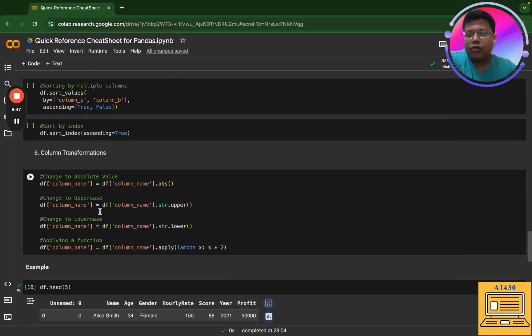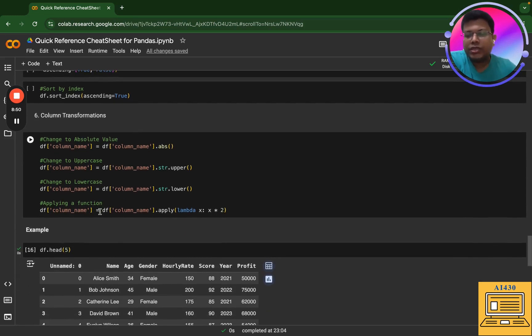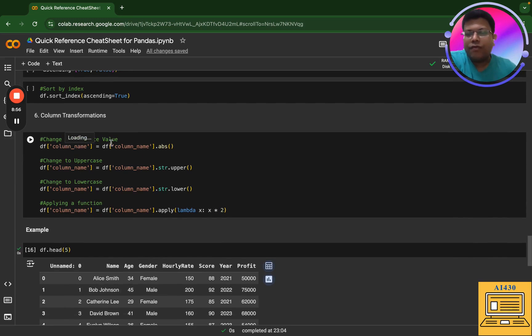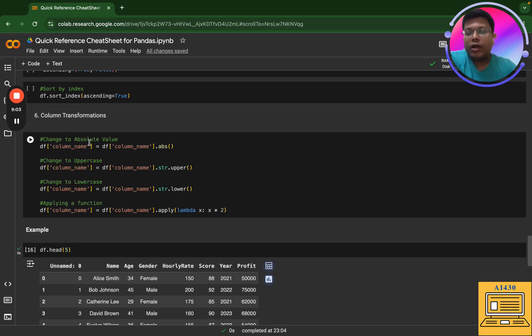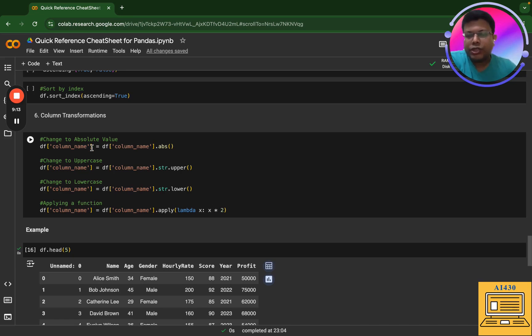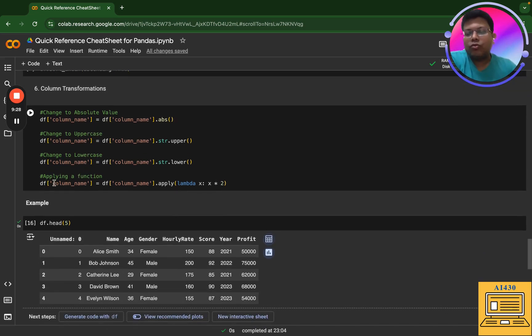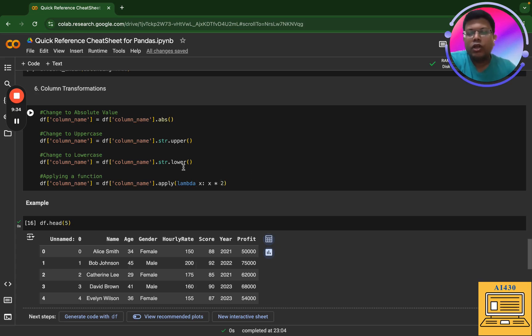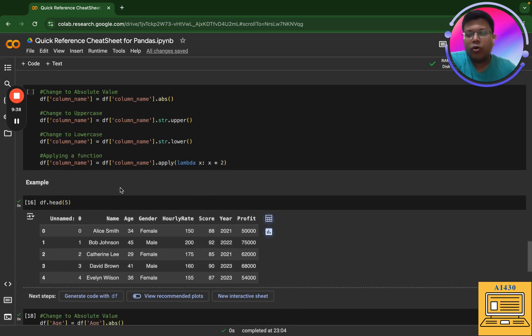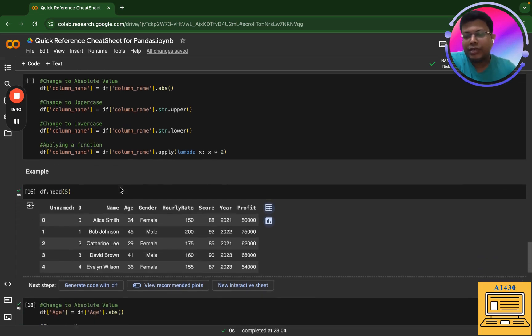Next we have column transformations. In column transformations, what you can ideally do is that you can change the complete values to absolute value. You can change the values to uppercase, lowercase - functions can be used. So in my first scenario, it has to be numeric because I am doing a numeric operation. So it has to be a numeric column. The second one when we talk about uppercase and the third one when we talk about lowercase, we are actually talking about string operations. So both the columns have to be in string or object. The next is applying a function. What I'm trying to do here is that I'm doing a numeric manipulation. So ideally my column type has to be integer or float or numeric in nature.